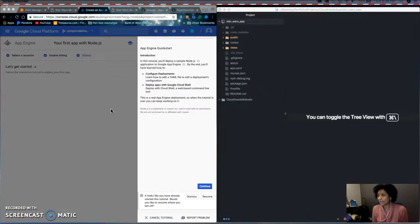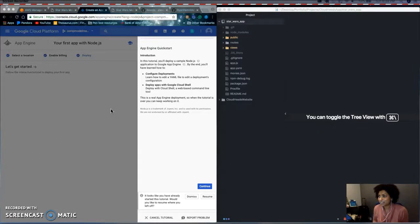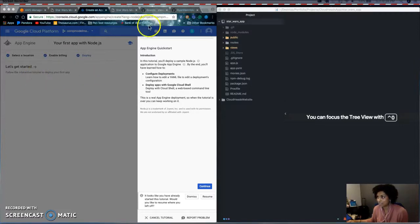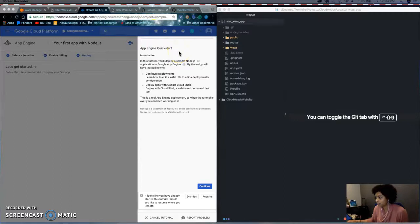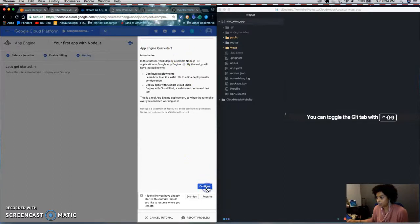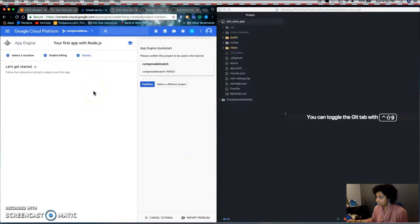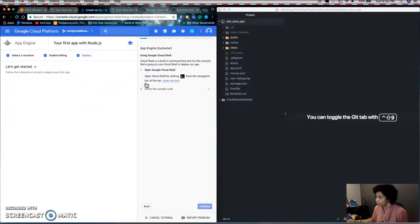All right, so I'm back. And after your backend services are initialized, you'll get an App Engine quick start menu to the right and it will walk you through on how to deploy a very simple Hello World app.